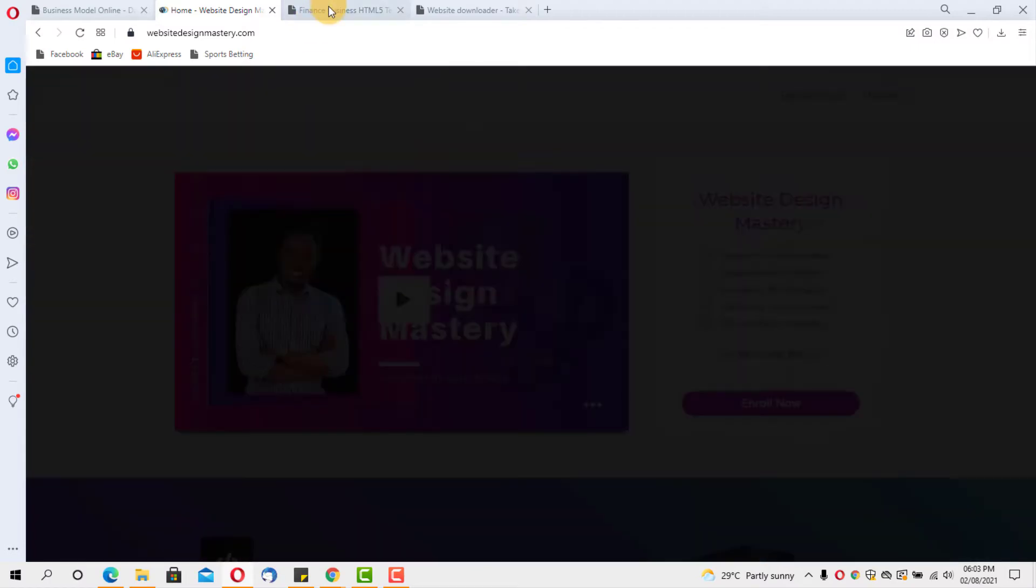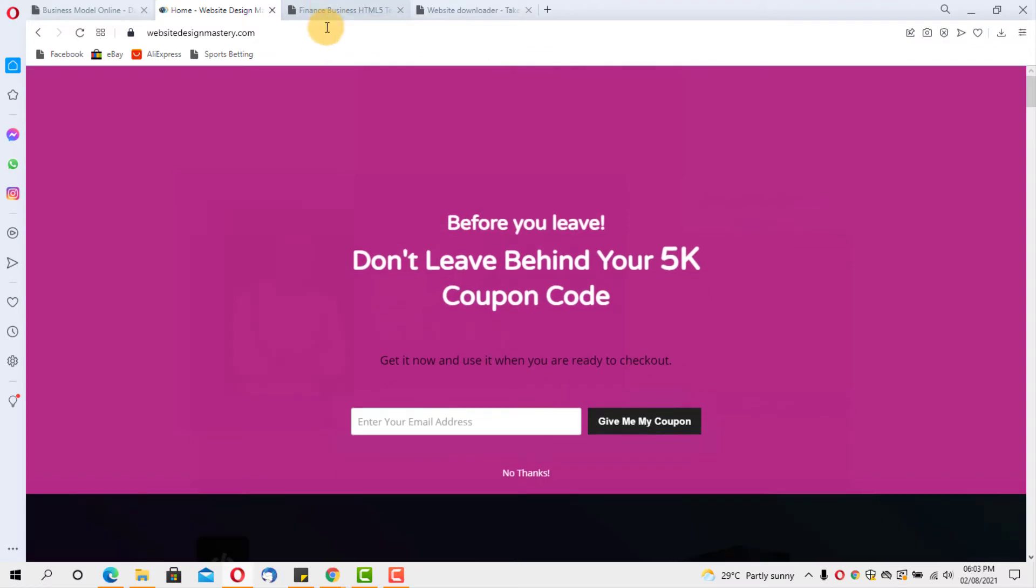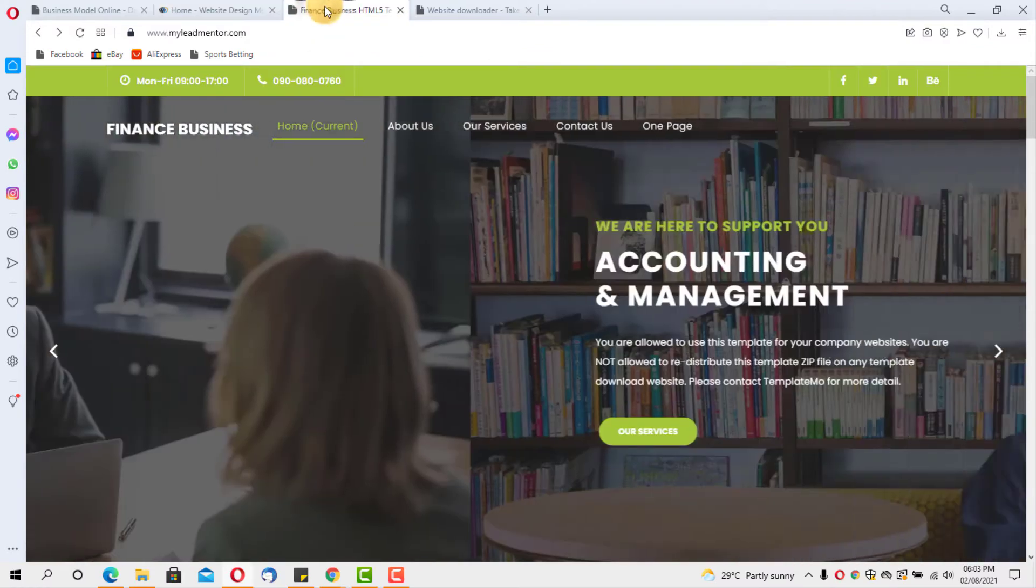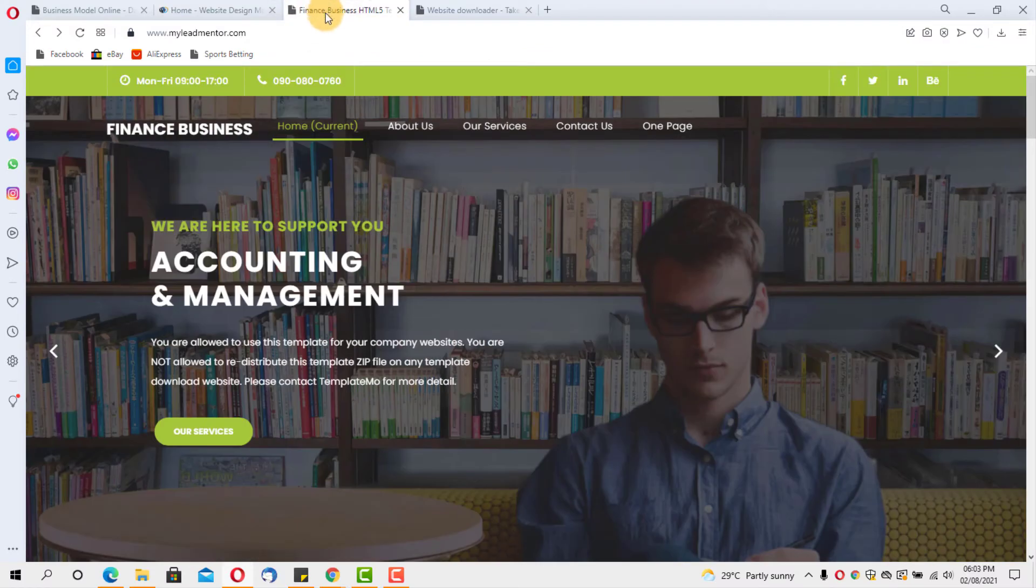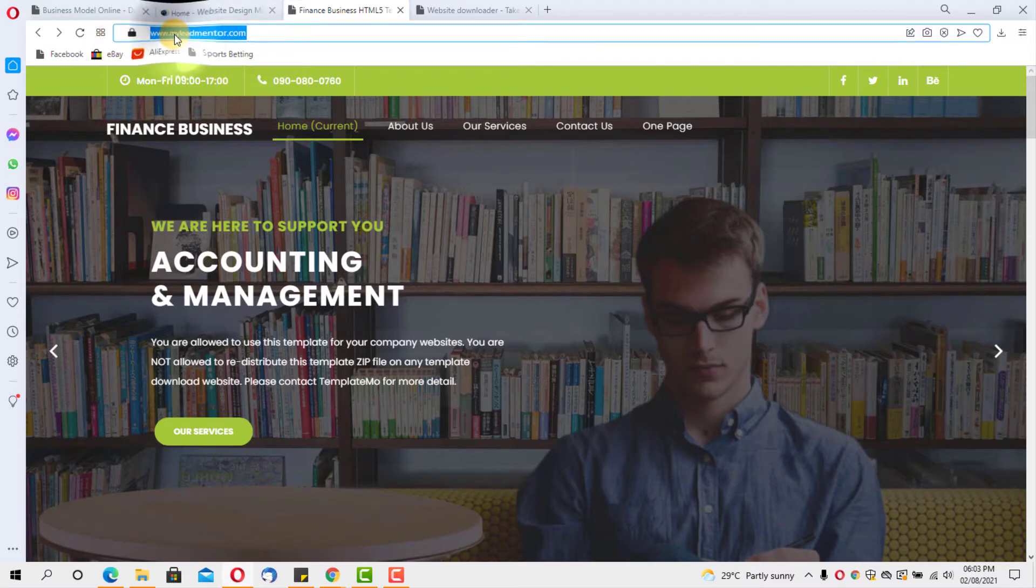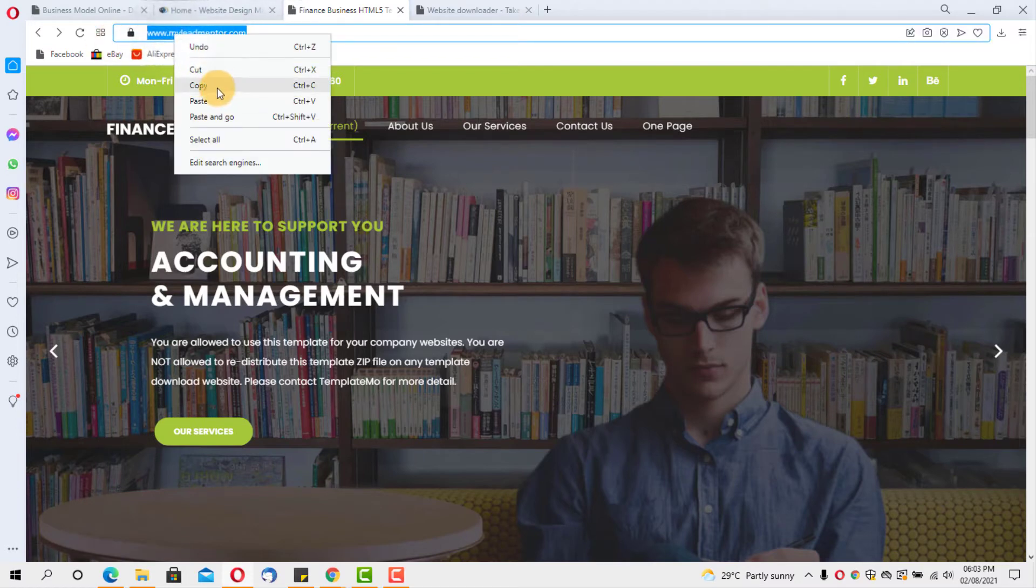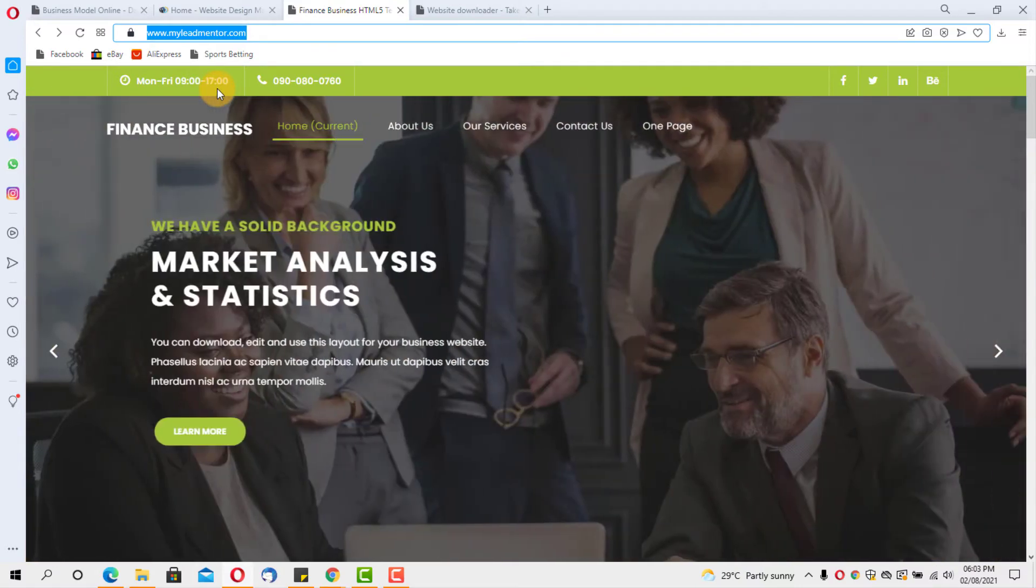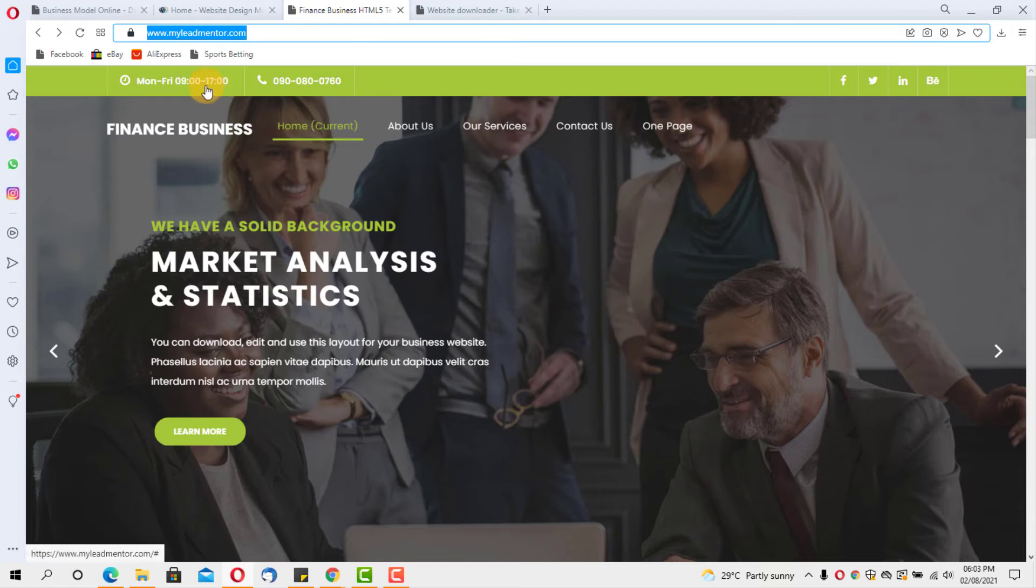So without wasting so much time, let's get started into today's tutorial. I have this site here, myleadmentor.com. I prepared this for the sake of this tutorial. I want to show you how I can copy this website or you can just go online any other website at all. You can copy it.